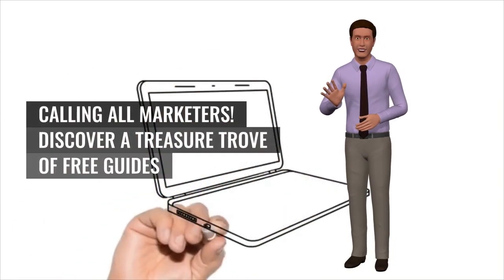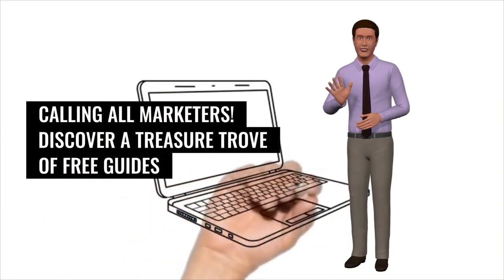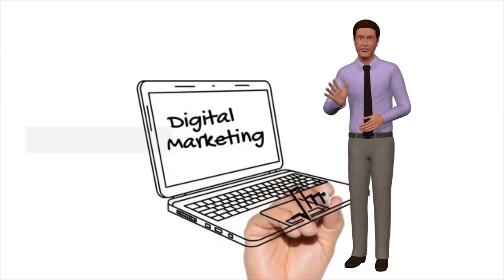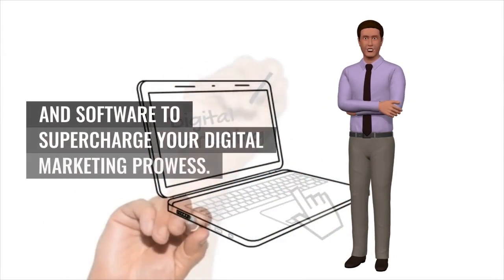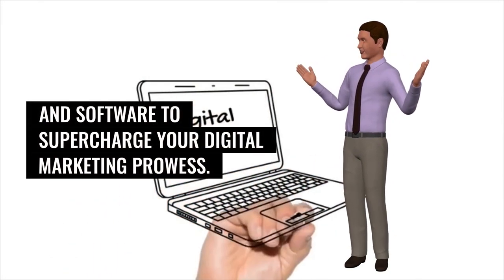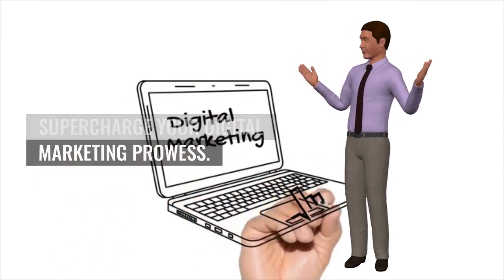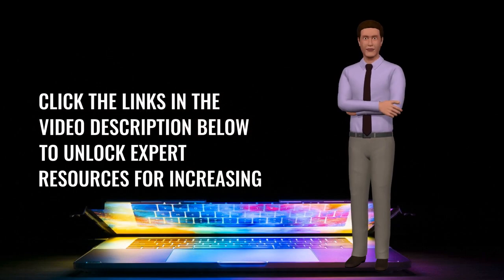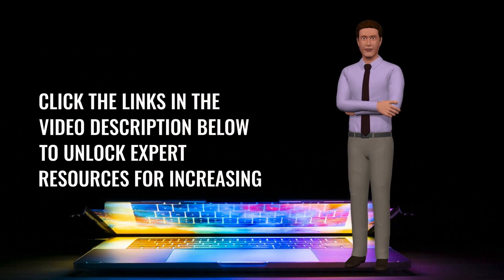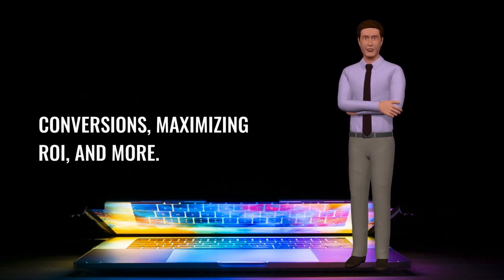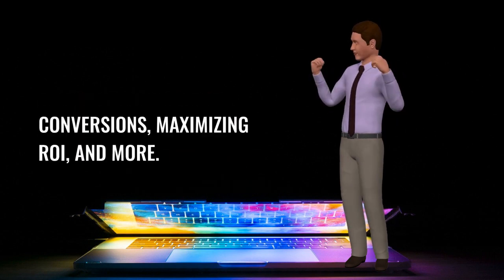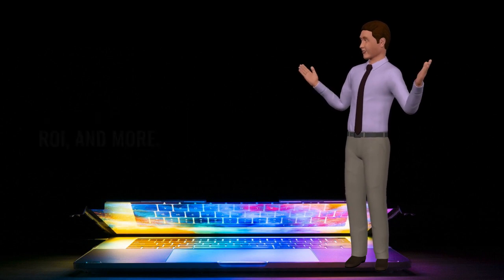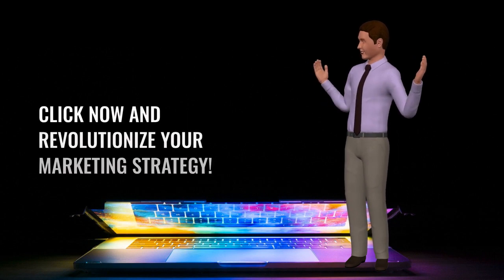Calling all marketers, discover a treasure trove of free guides and software to supercharge your digital marketing prowess. Click the links in the video description below to unlock expert resources for increasing conversions, maximizing ROI, and more. Click now and...